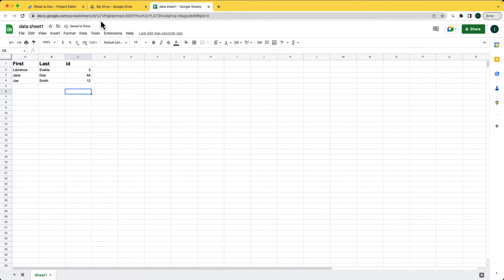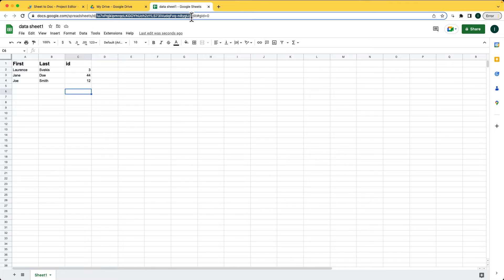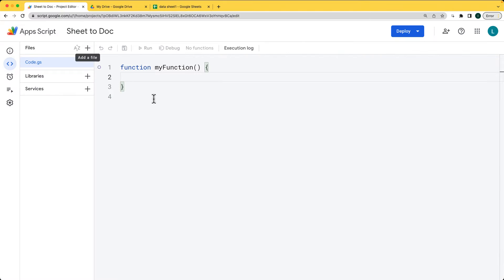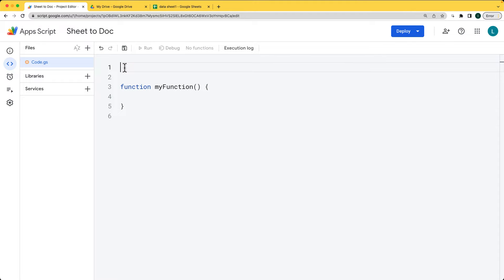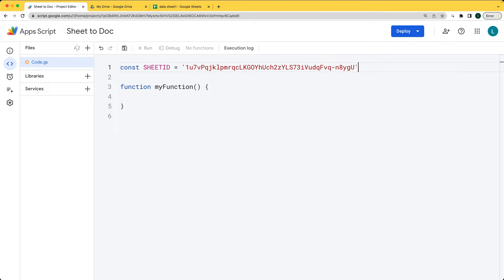Within the script, you're going to need the source document. Go ahead and select that source document. We can keep that sheet data globally as a variable named sheet ID, which will allow us to reference the sheet ID from any one of the functions.